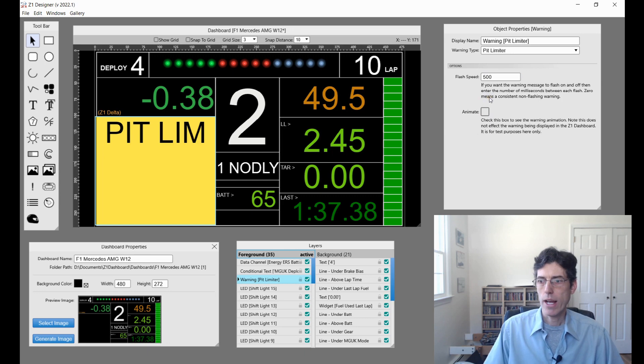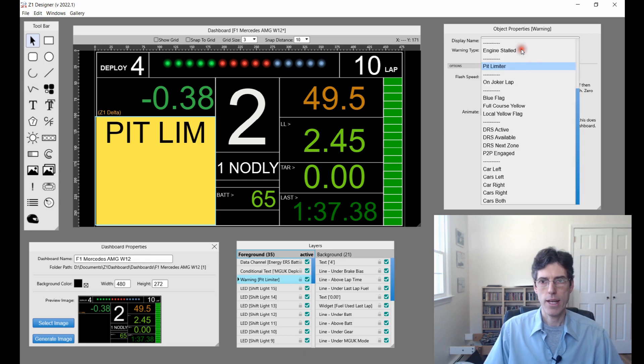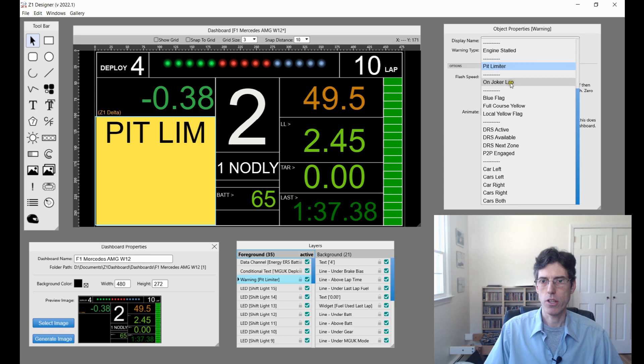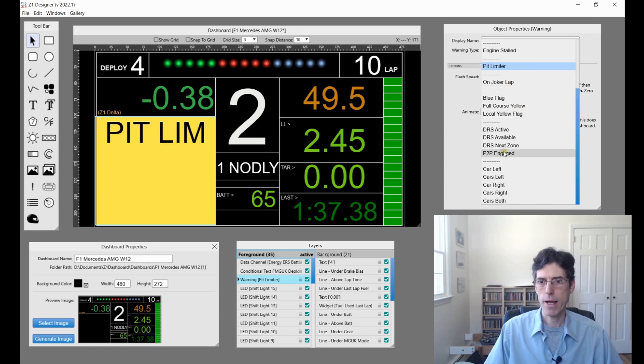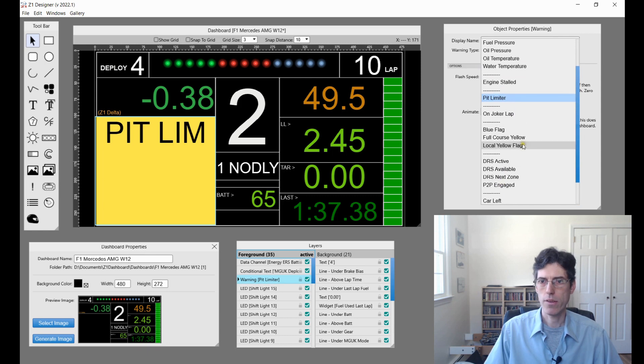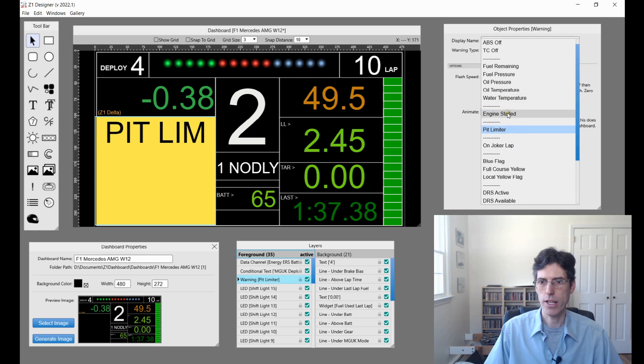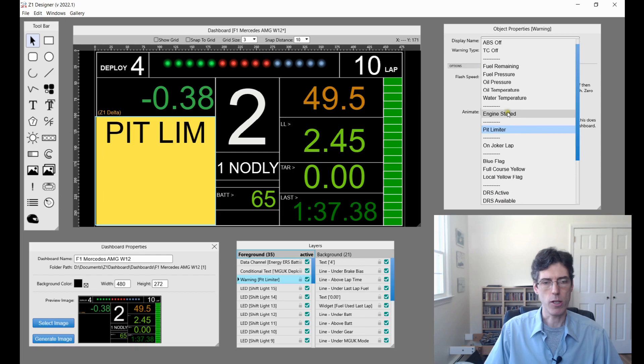We also have some new warnings that you can use in this version. There is the On Joker Lap. We also have push to pass engaged here. And there is the engine being stalled is another one that can be used.